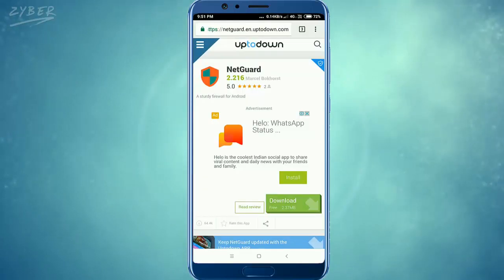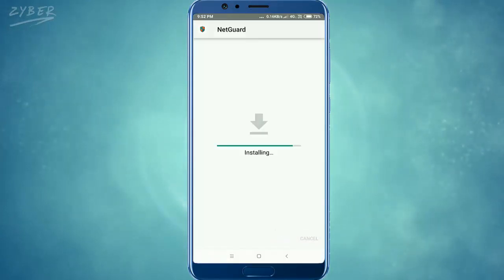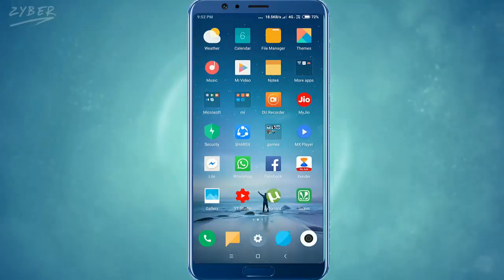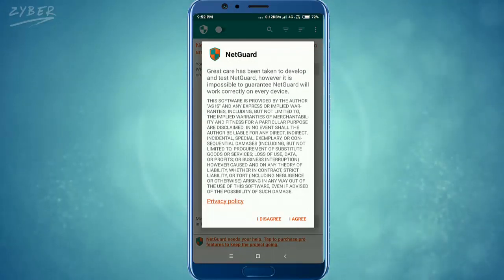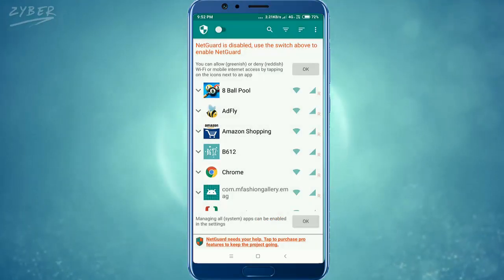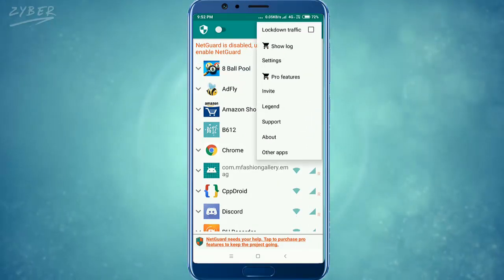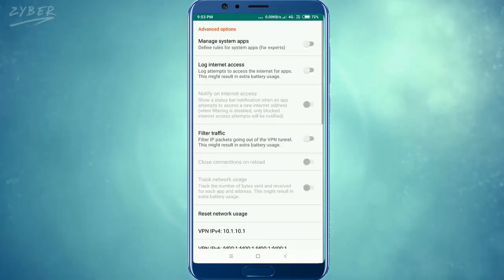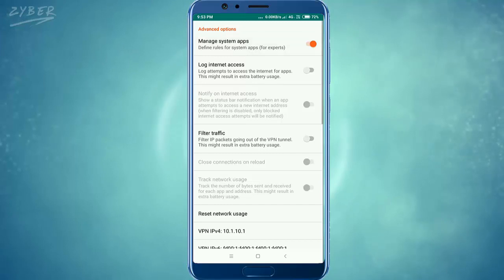For downloading it from a browser, follow my link given in the description. Now after doing so, open the app and a pop-up message will appear with terms and conditions — just click on I agree. After that, go to the 3-dot menu at the right upper corner, click on settings, then go to advanced options, and turn on manage system apps.